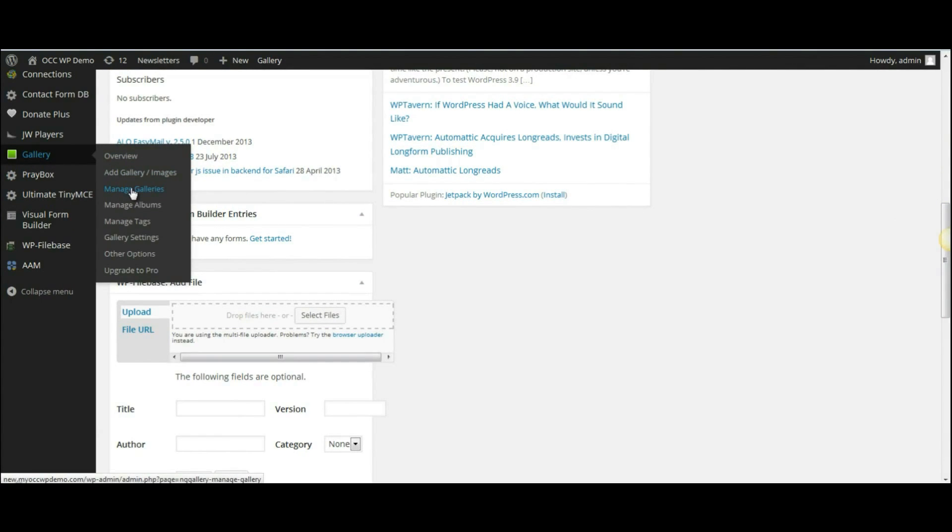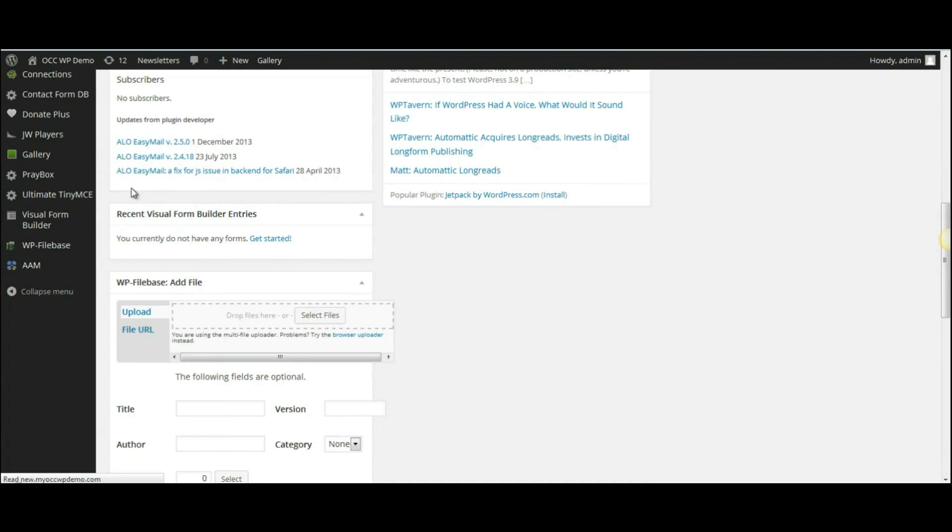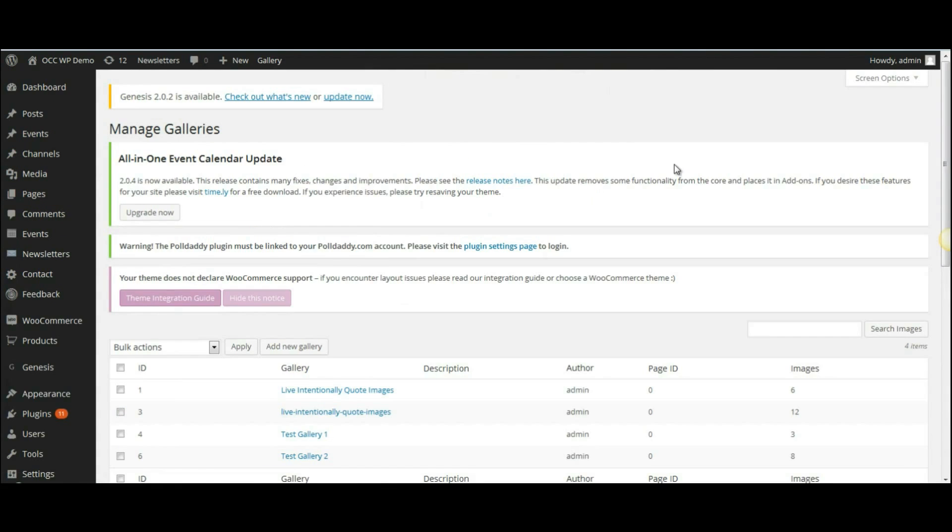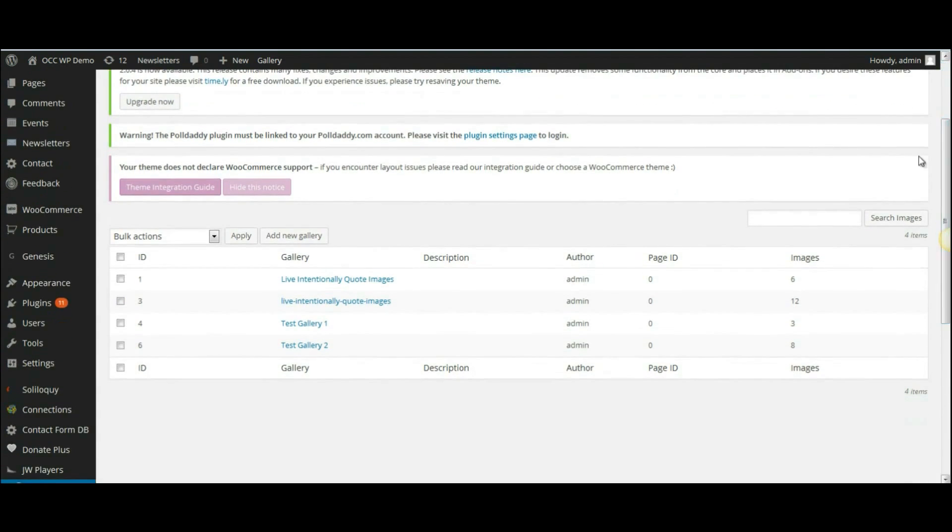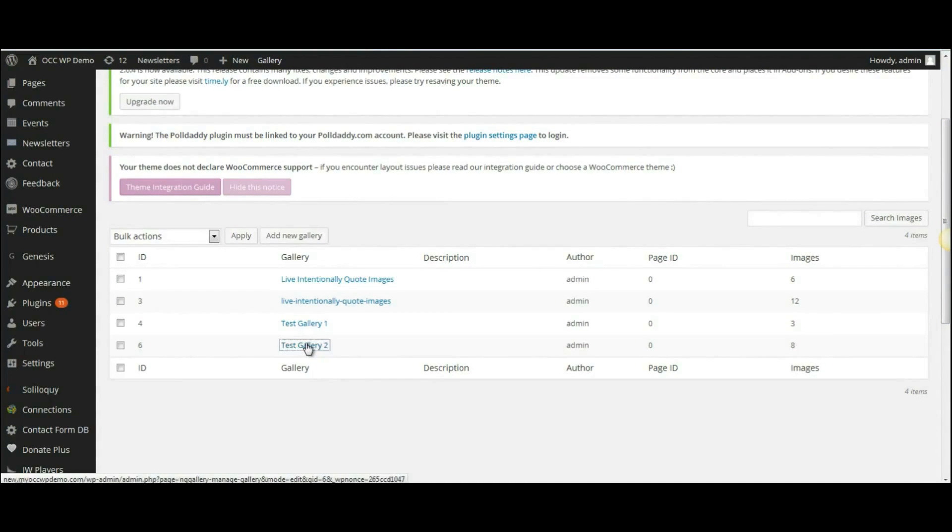This will bring up a page that lists all the different photo galleries that you have on your website, and select the gallery and click on which one you want to rotate an image in.